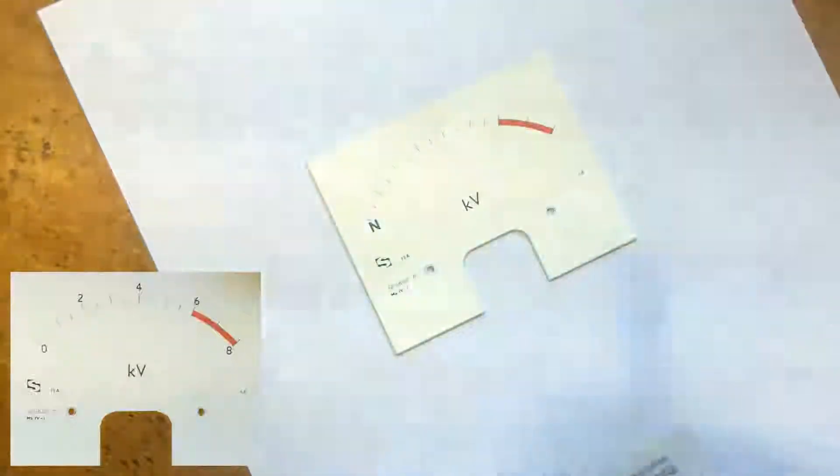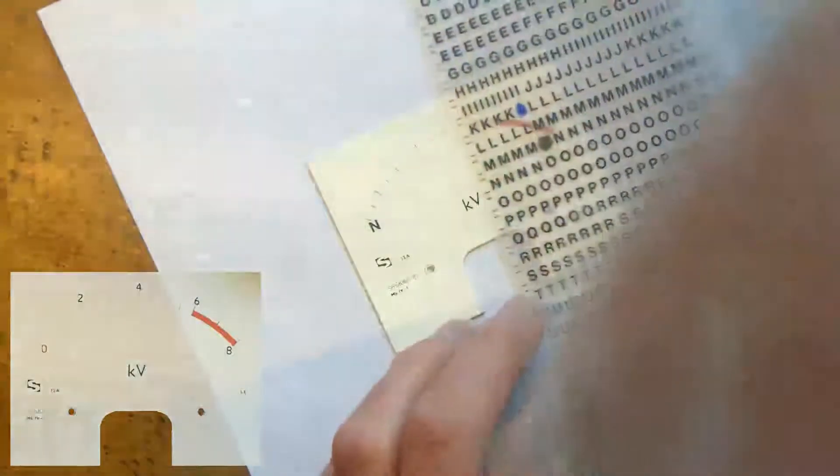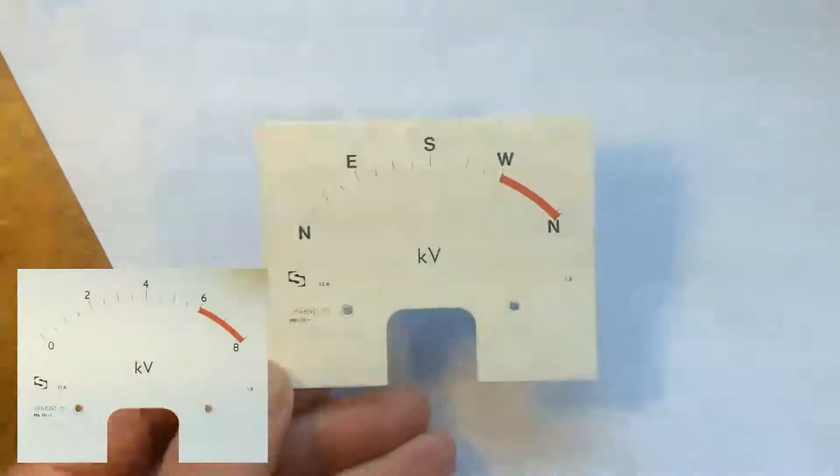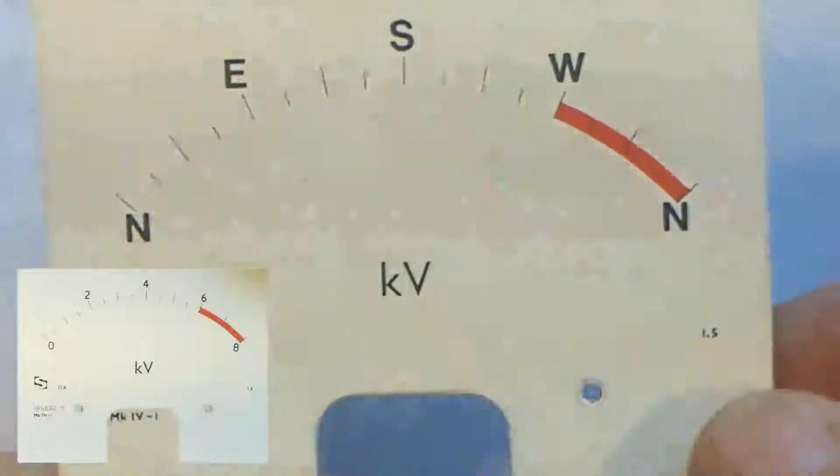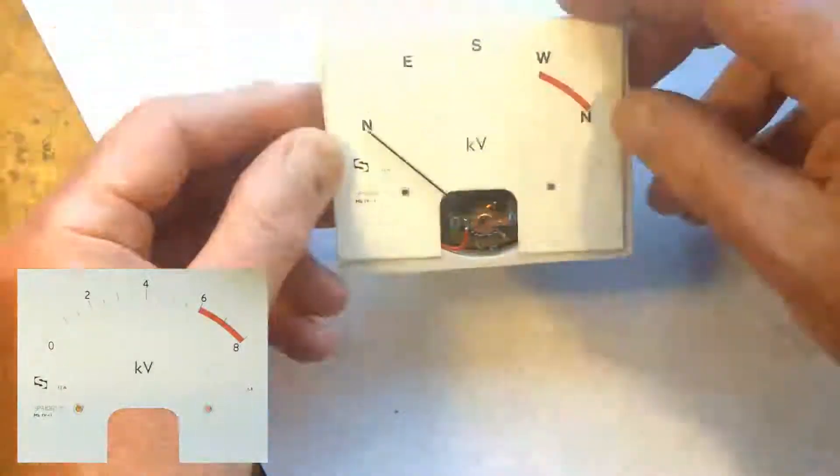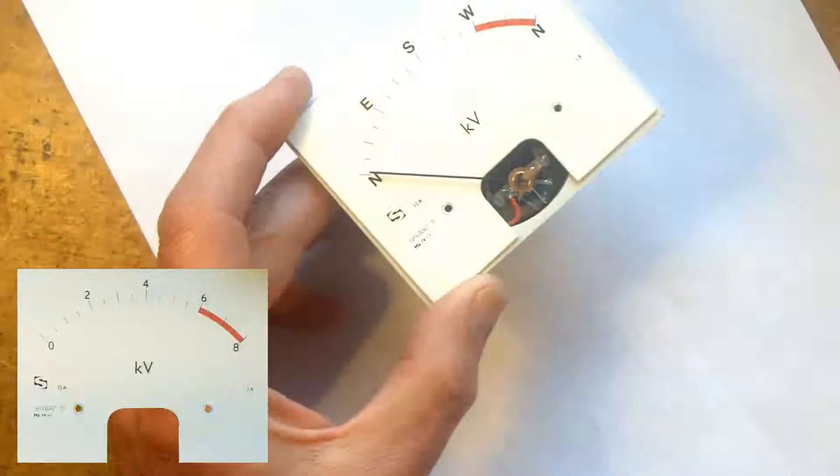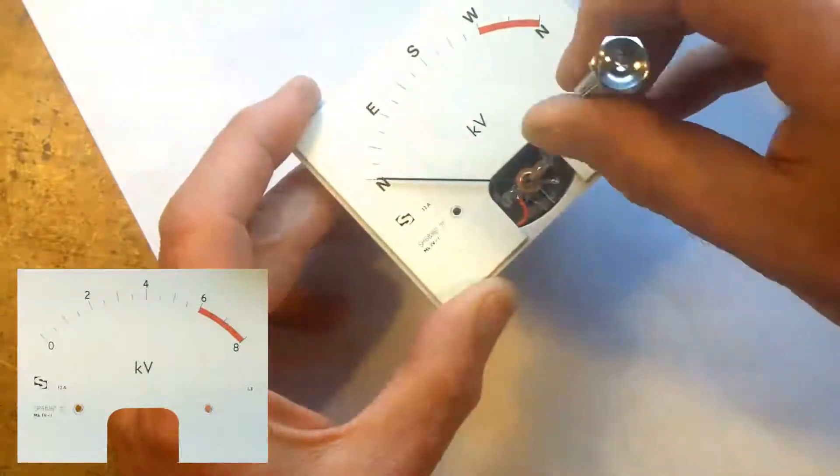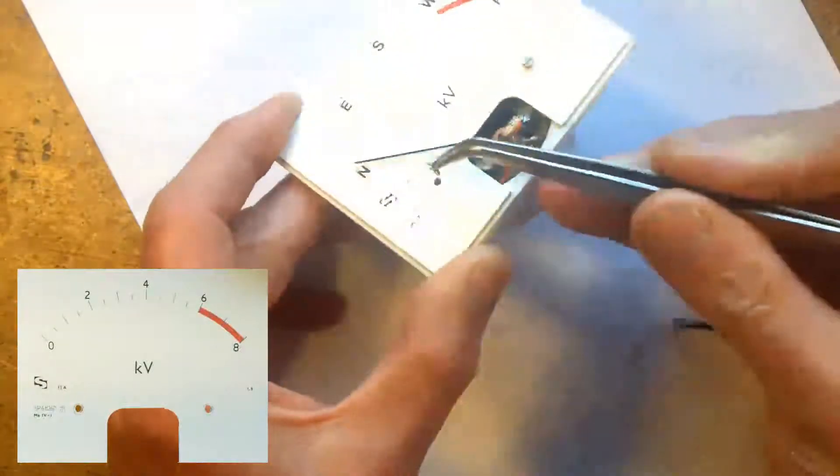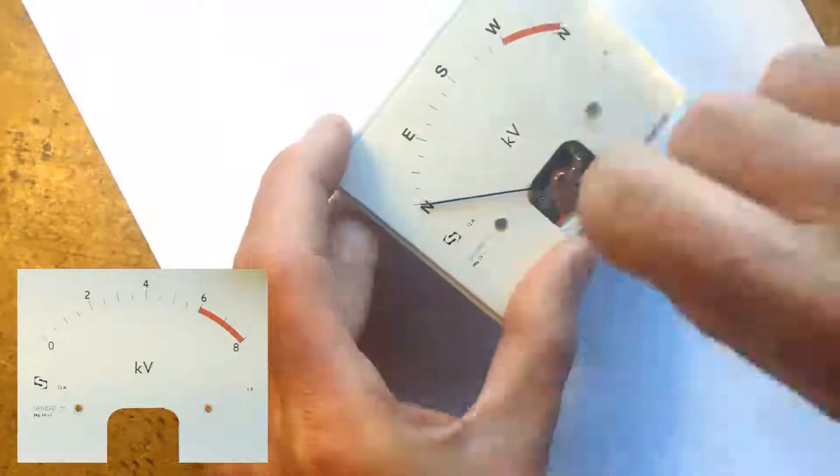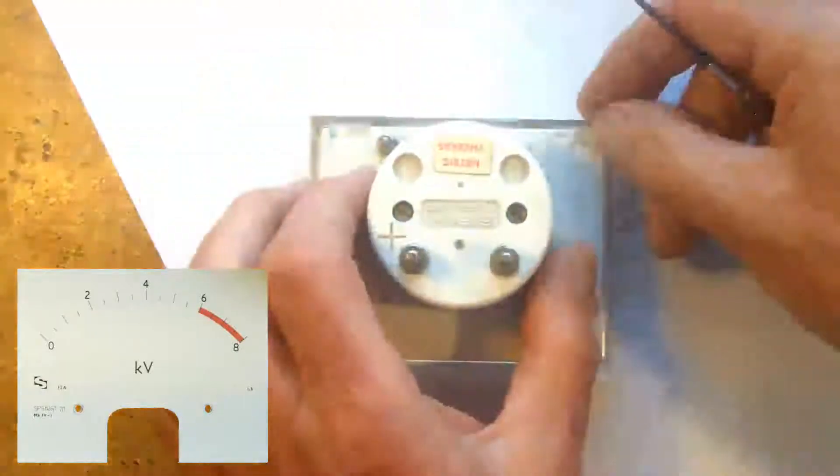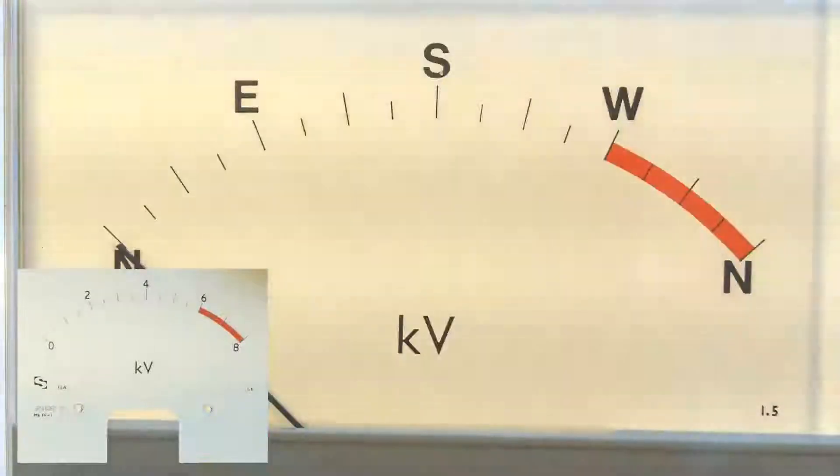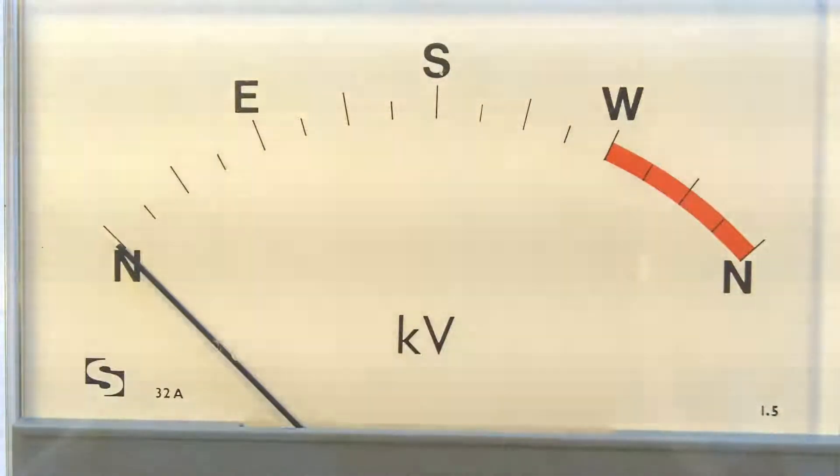So, there's our first north and we know we need another one at the other end. There you go. So, I think that looks quite acceptable, doesn't it? So, I think that's made a tidy little meter of that.